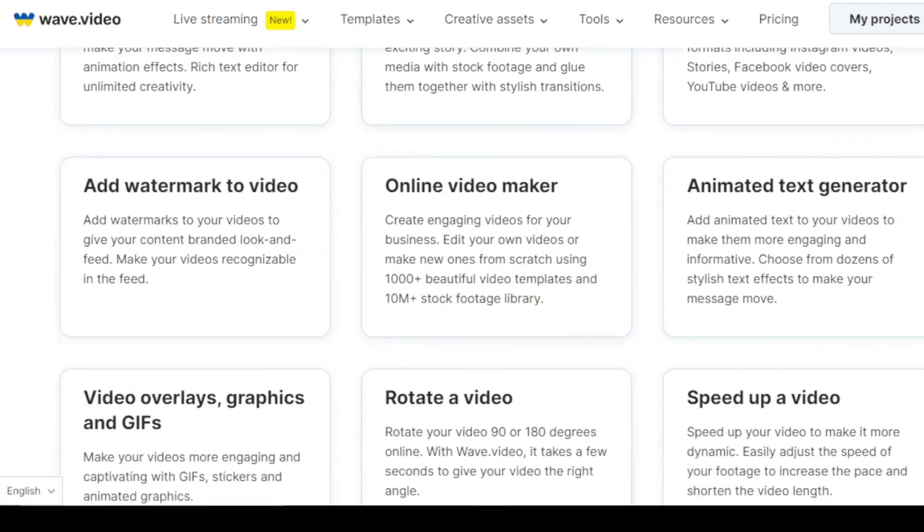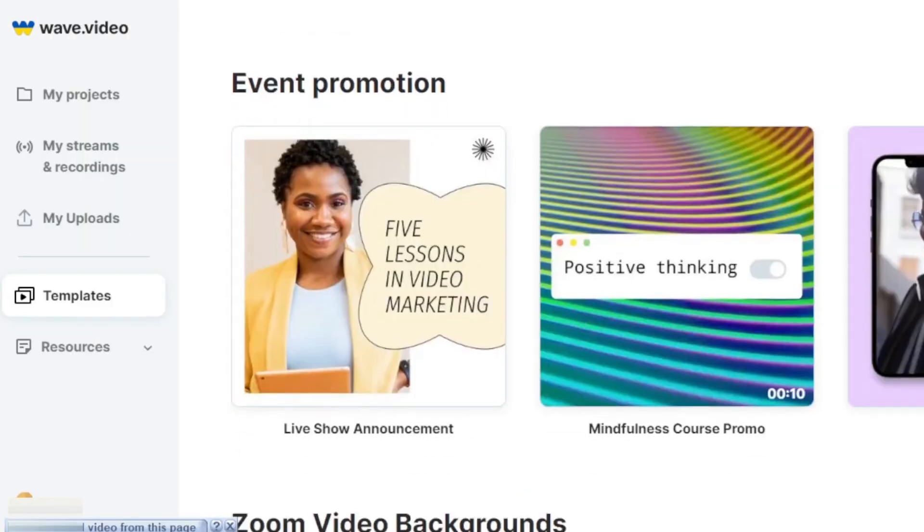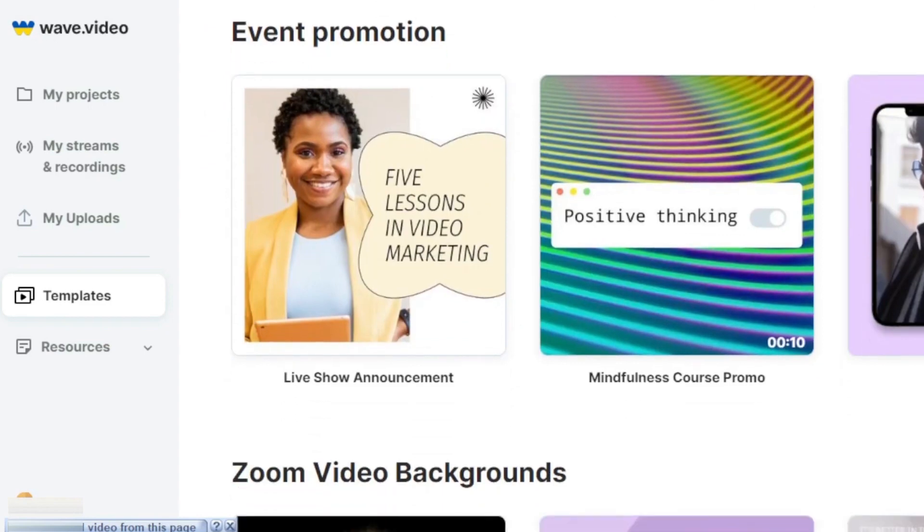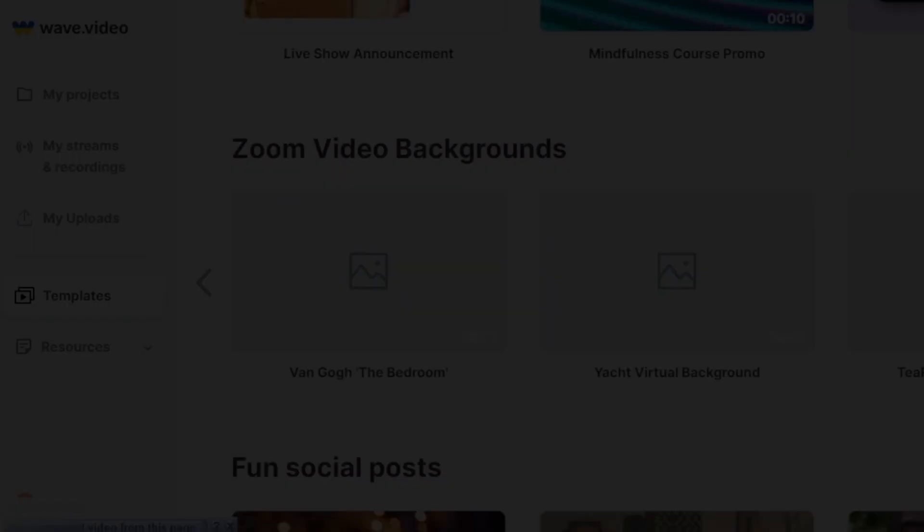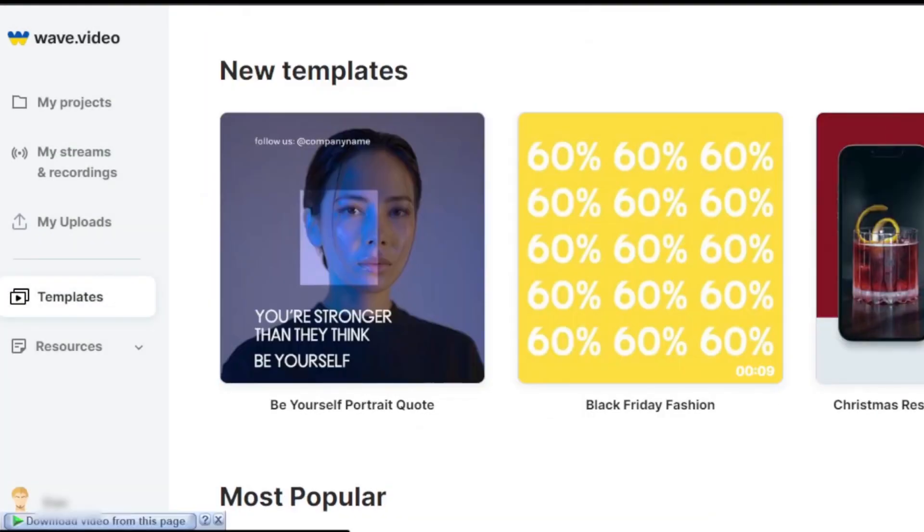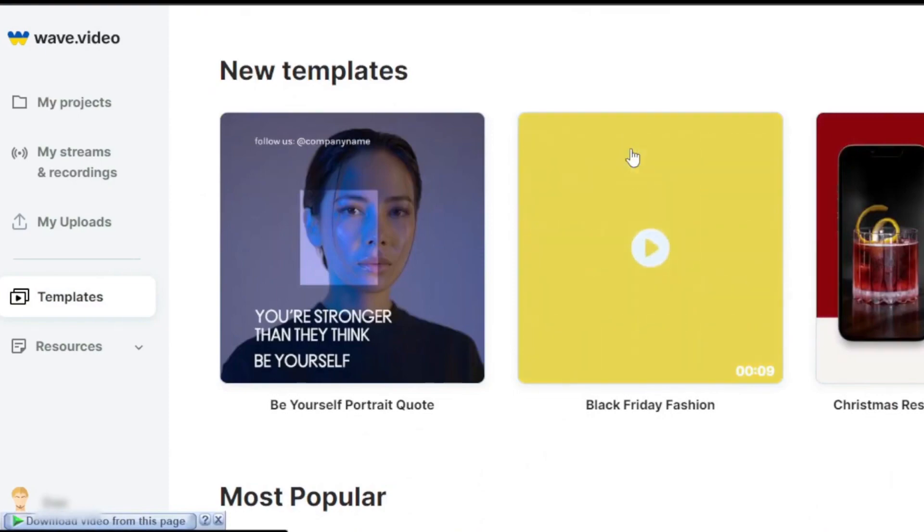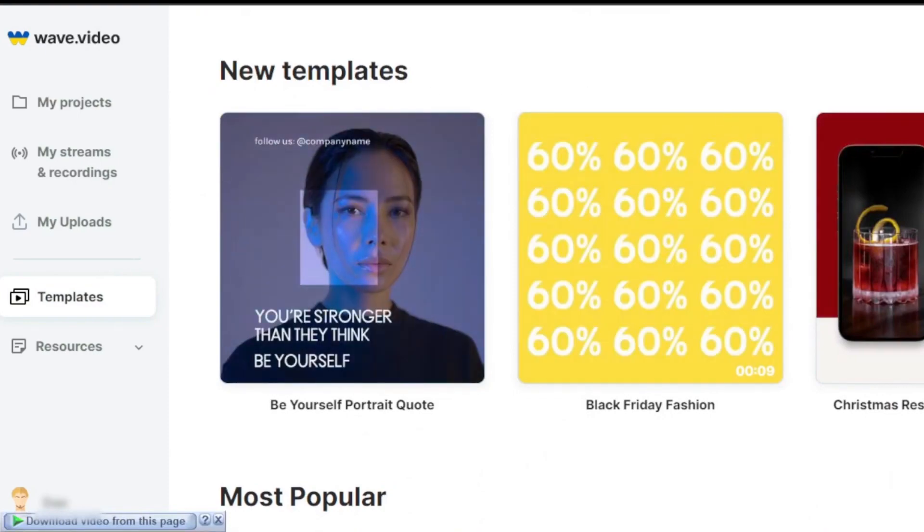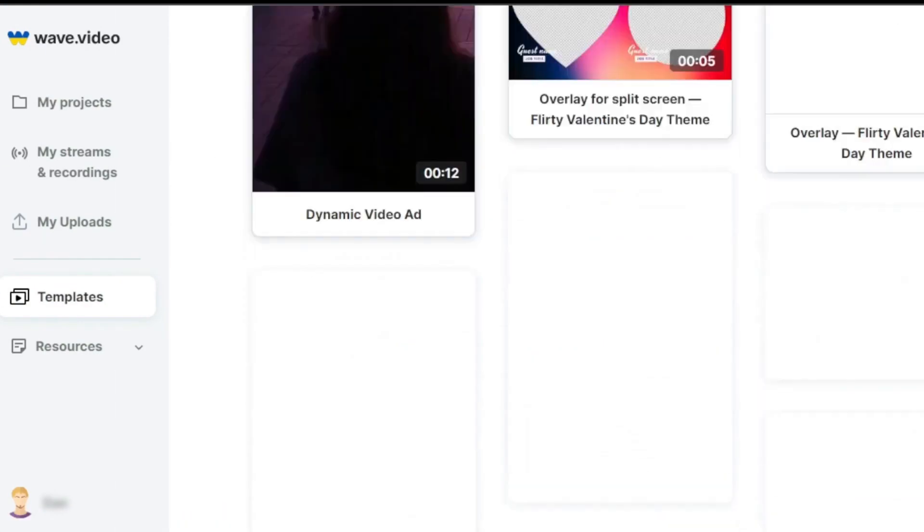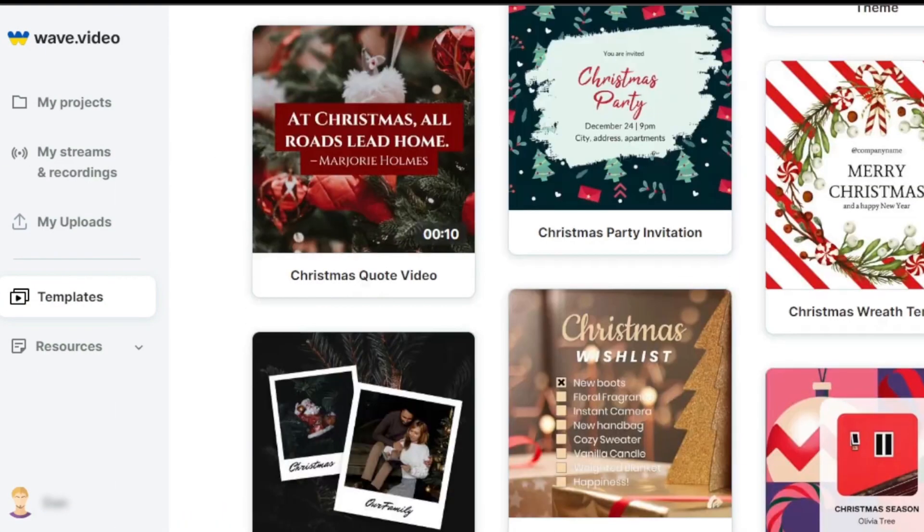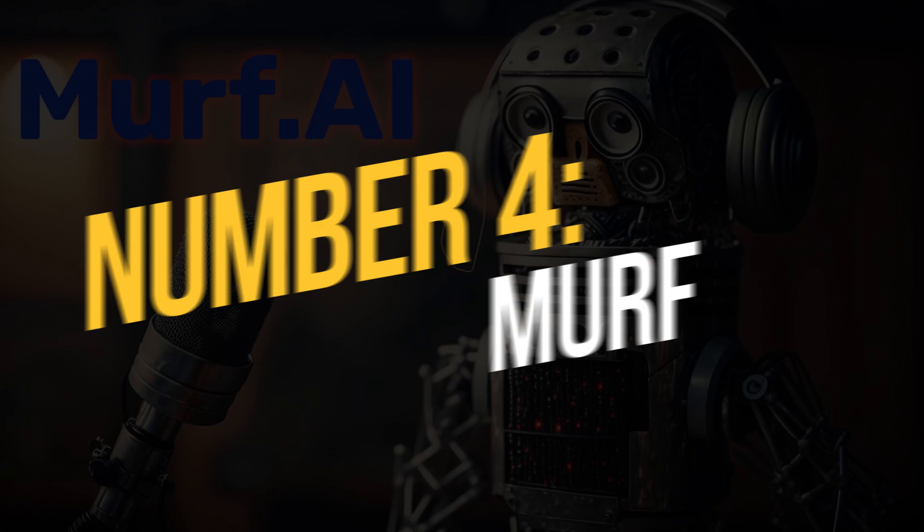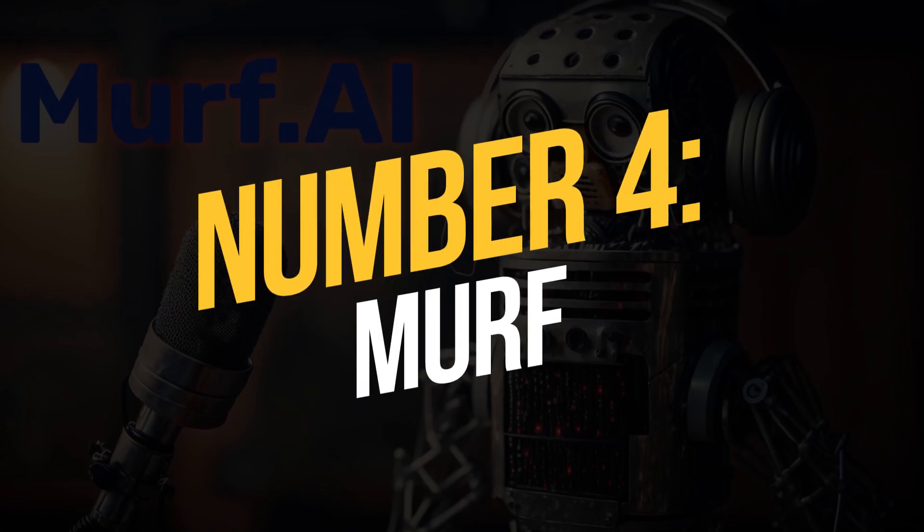Additionally, the platform features a sizable built-in collection of pre-made stock music, video, and image assets, as well as a ton of templates to aid users in getting started right away. Number 4, Murph.